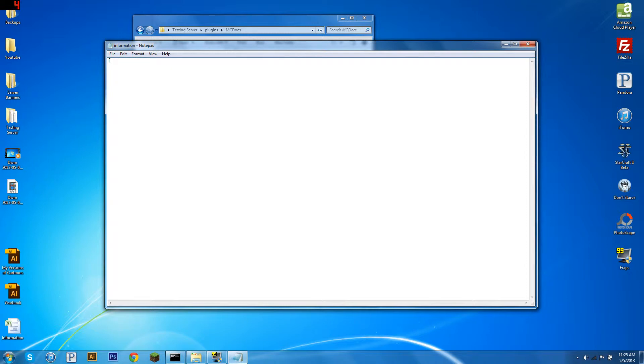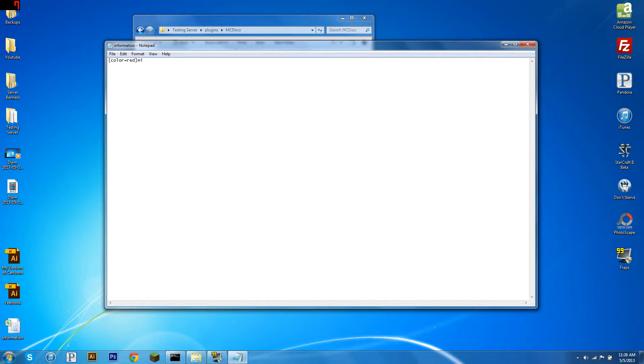So say we want that message to be red. We can do bracket, color equals red, hi Nate, and then slash color, and anything after this won't have that color. But say we wanted to say hello to the player's name, you do a percentage sign, and then name. And there are lots of these little custom inserts, like you can do server name, I think you can do time, there's a lot of different ones.